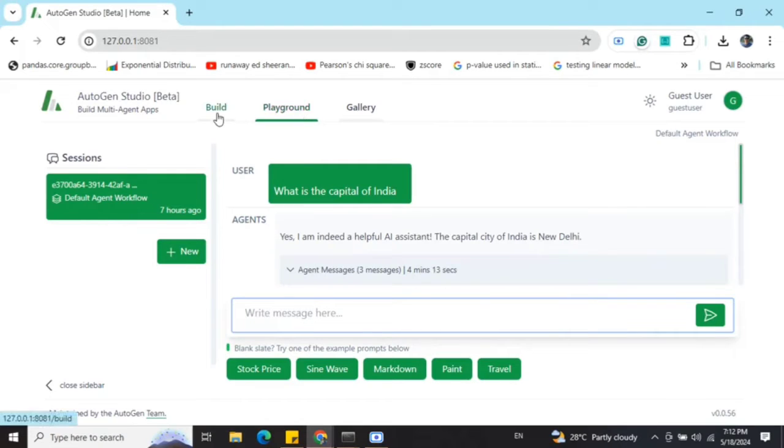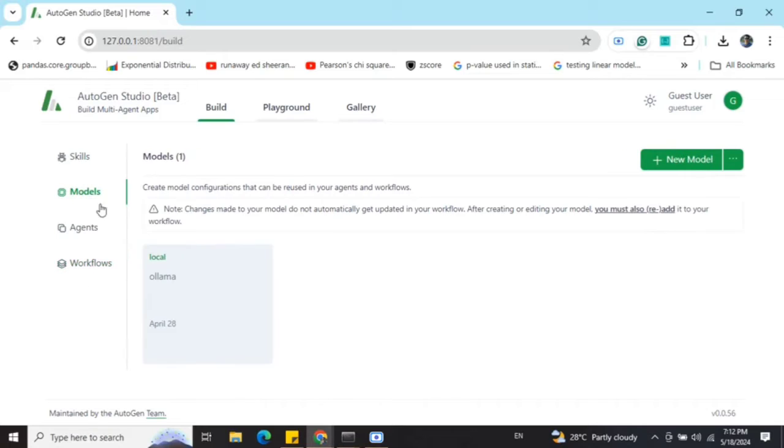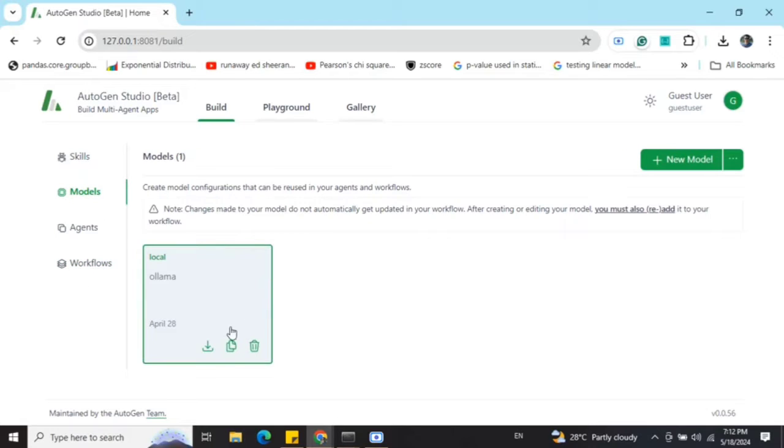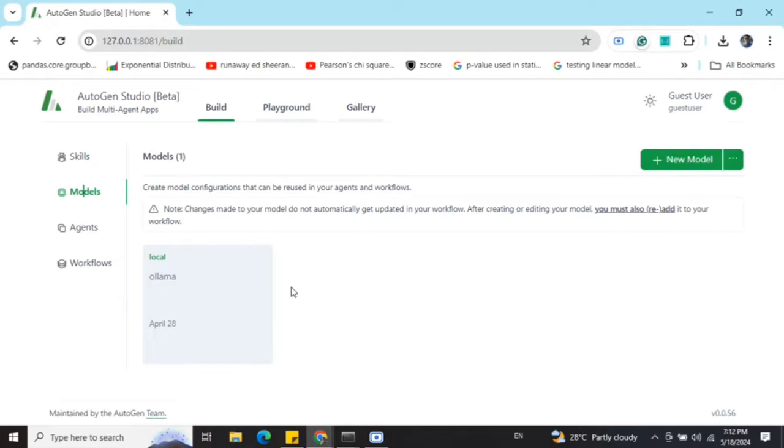To get started, when there are multiple options that AutoGen Studio has given you, the most important one, let's get started with the models first, where you need to provide a model which you are going to use. In this case, I am using a locally hosted LLM, Tiny Llama, using Ollama.